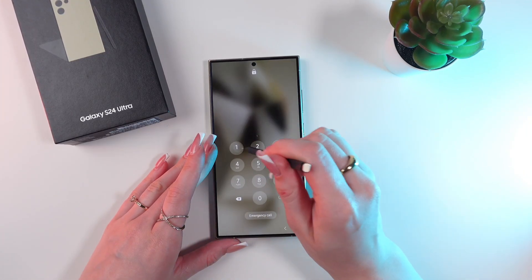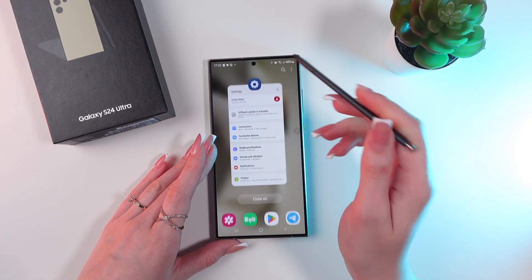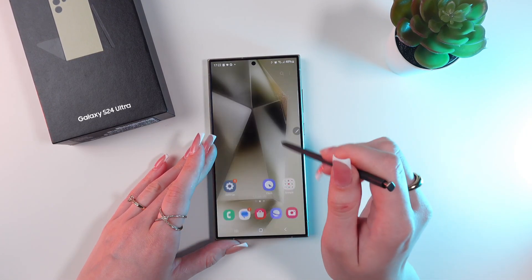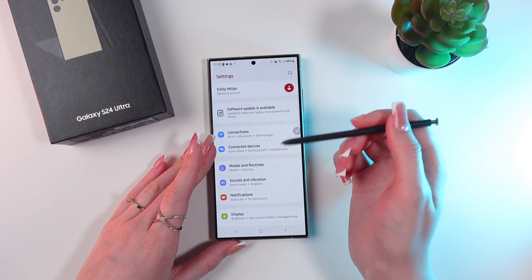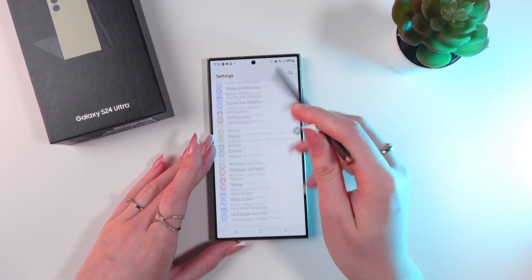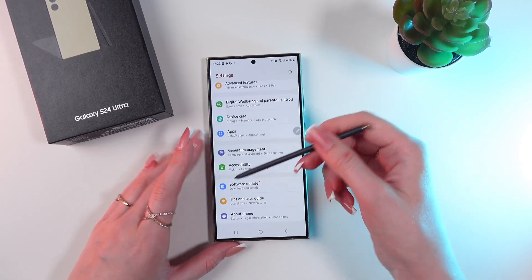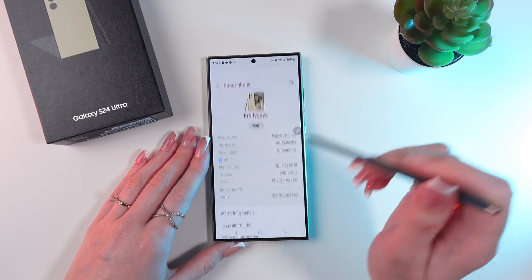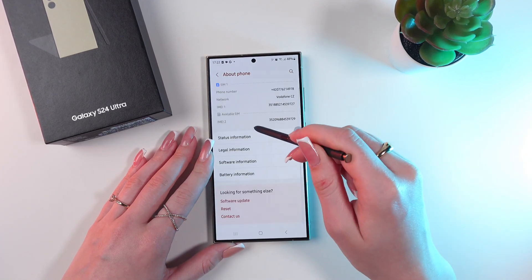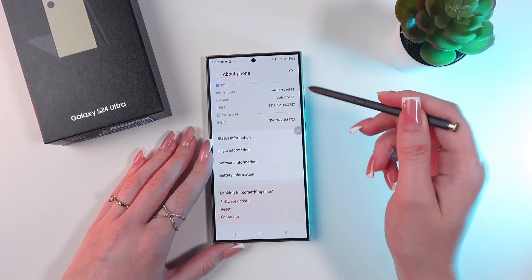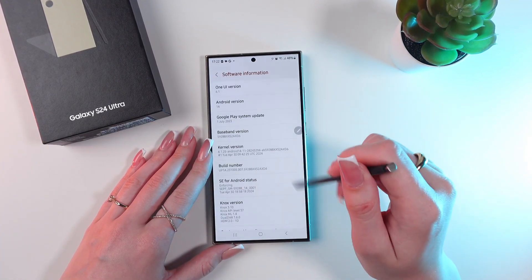So firstly, let's unlock the phone and enter the PIN code. Now we're gonna need to go into Settings, scroll down until we see the About Phone tab, click it, and now we need to click on Software Information.